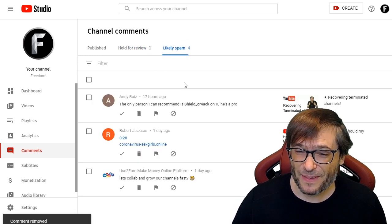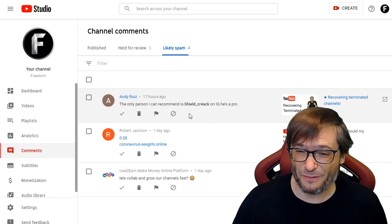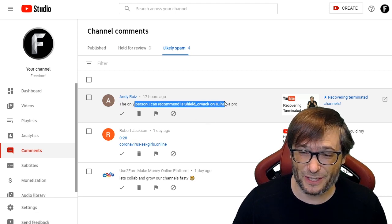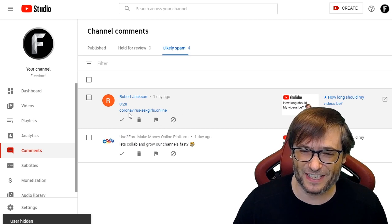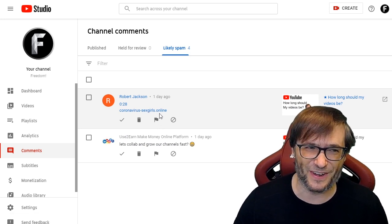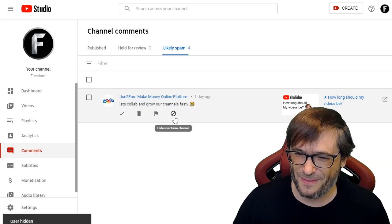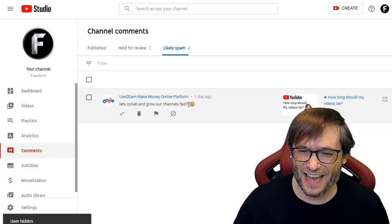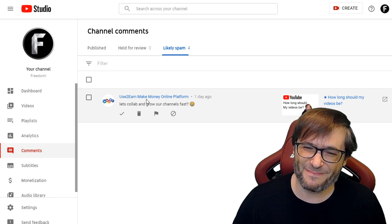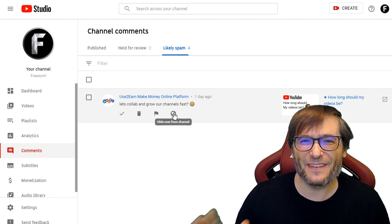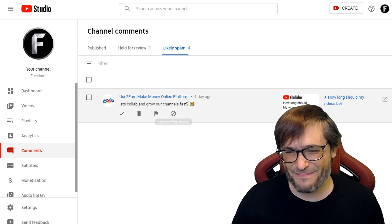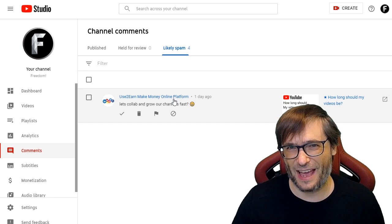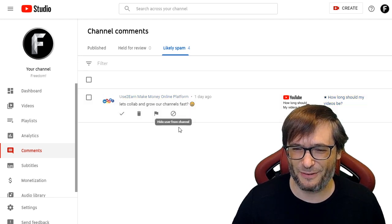'Likely spam' is also a good source of trolls. This person is definitely a troll — he's just advertising some Instagram guy that has nothing to do with my channel, so I'll hide him. This guy is just promoting some sex girls online — clearly not welcome on my channel. Another one says 'let's collab and grow our channels fast' from a make money online platform. If this was a legitimate creator, I would happily approve his comment, but he's just a spammer. Bye-bye.